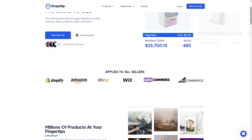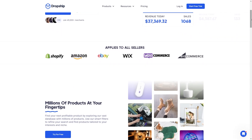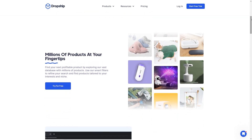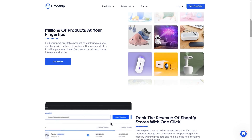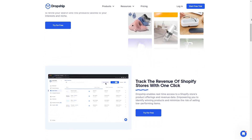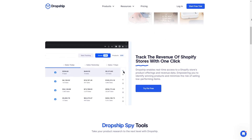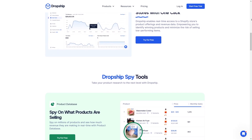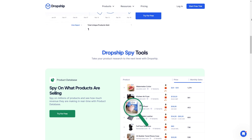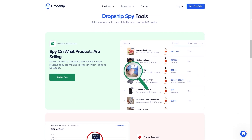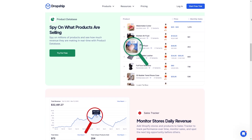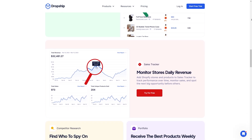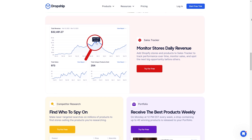Dropship.io caters to more established dropshippers who value in-depth market research. It excels in providing powerful tools to filter products by niche, analyze trends, and even spy on competitor strategies, allowing you to make informed decisions about what to sell. Additionally, Dropship.io offers tiered pricing plans, which can be good if you need a budget-friendly option with the features you need. However, if you're looking for a service that handles fulfillment for you, Dropship.io might not be the best, as you'll have to integrate with a separate fulfillment service, adding an extra step to the process.